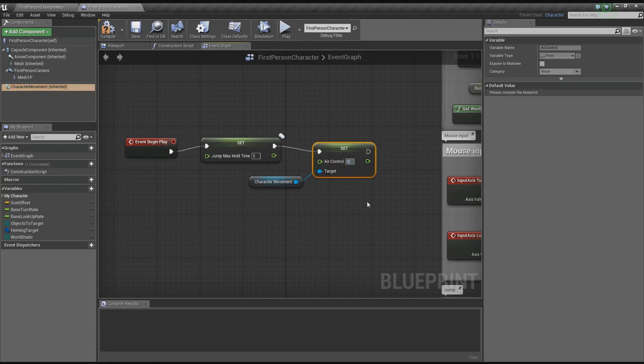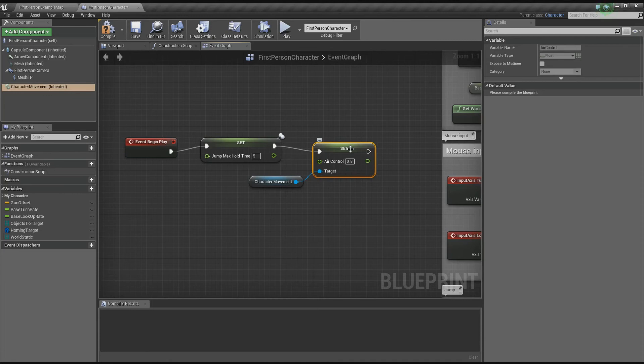Set the air control to about 0.8. The higher you set this number, the more air control you have - 0 is no control and 1 is full control. 0.8 is a nice medium.